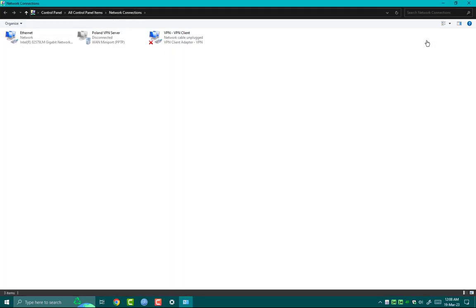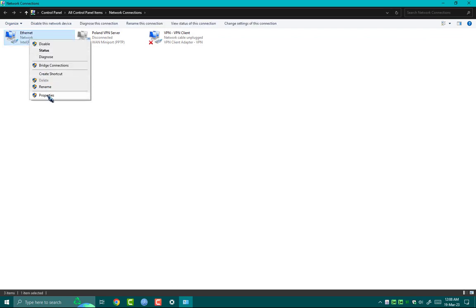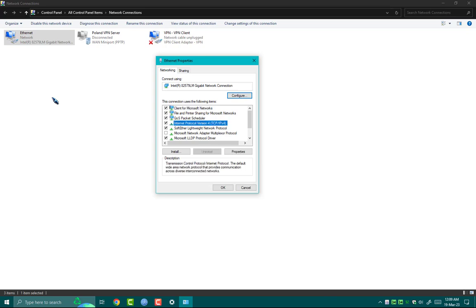Now you need to select your internet connection on which you are connected. Right click on it. Go inside Properties and click on Internet Protocol Version 4 TCP IPv4.